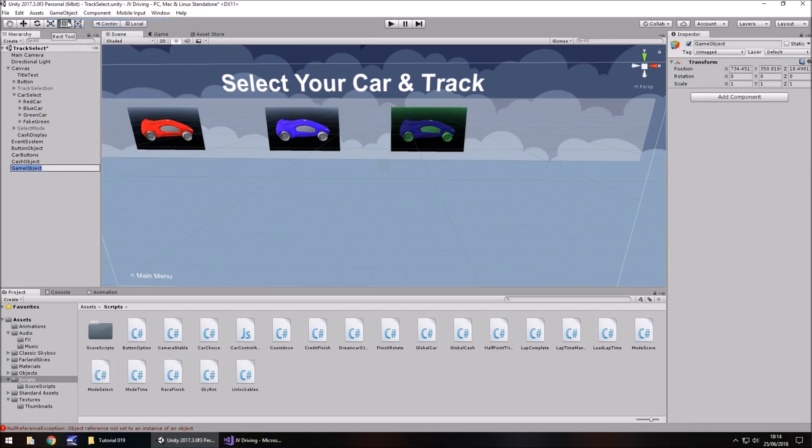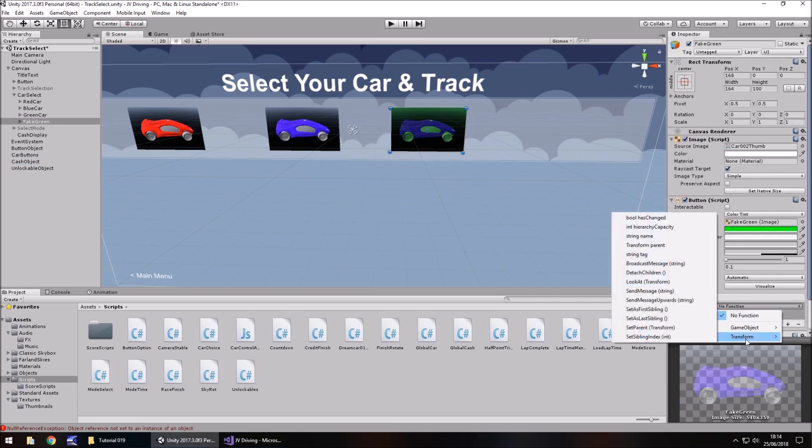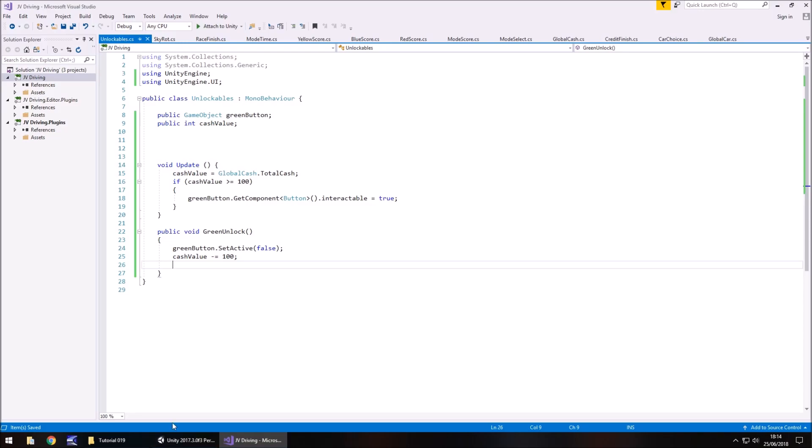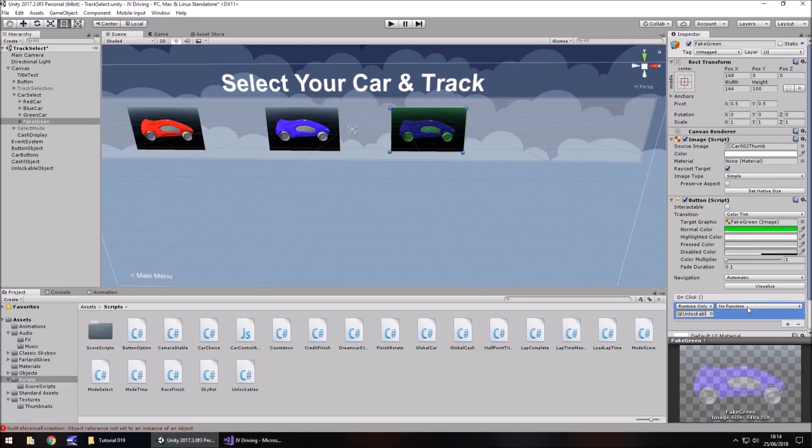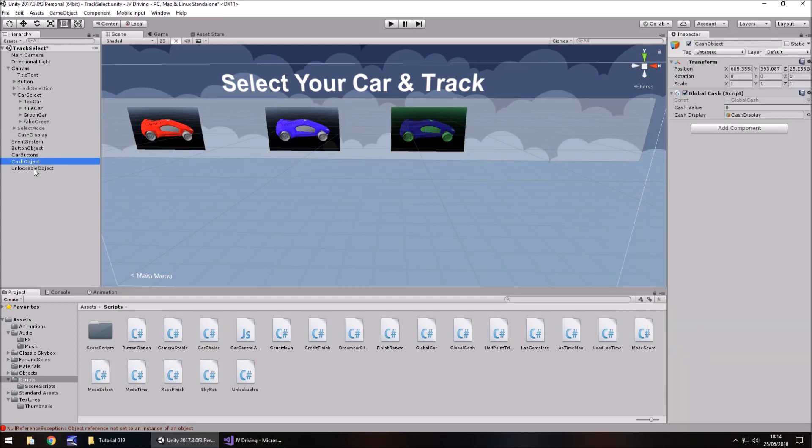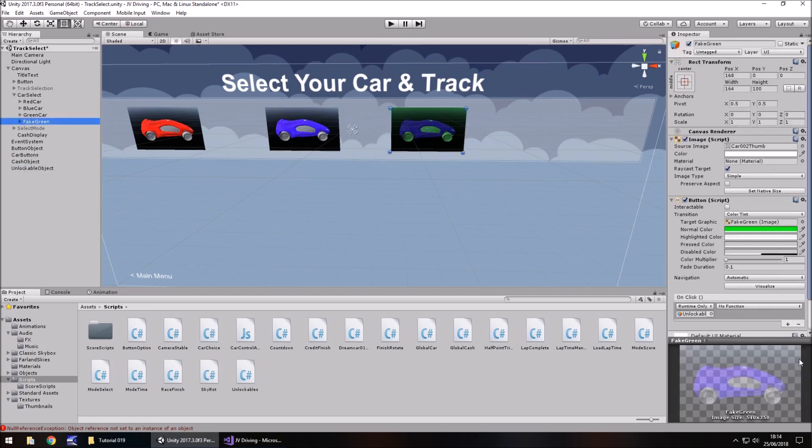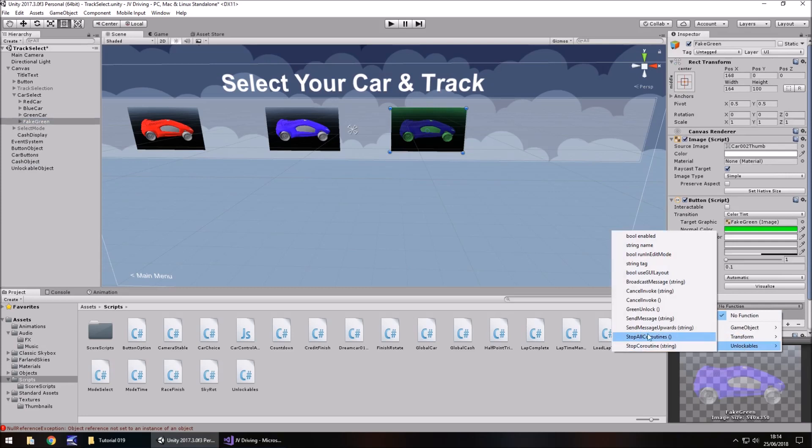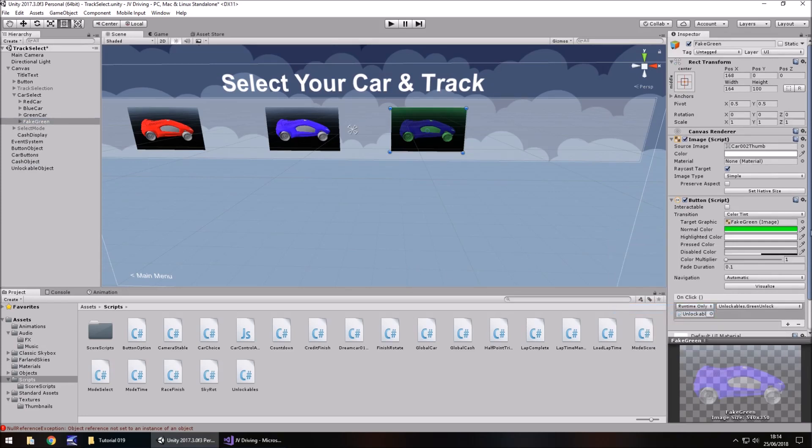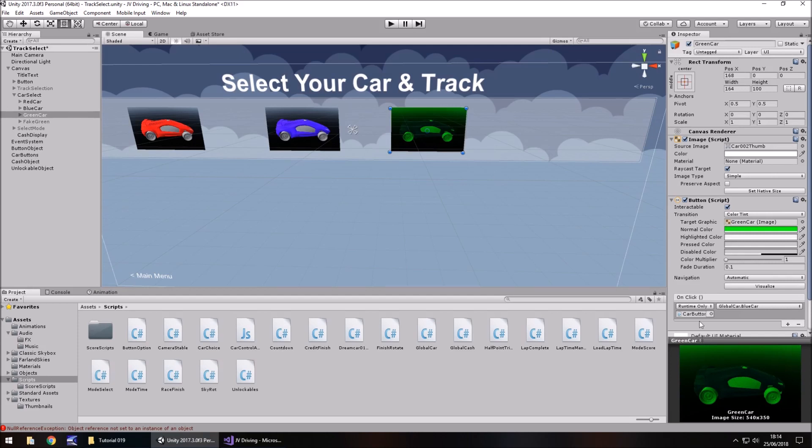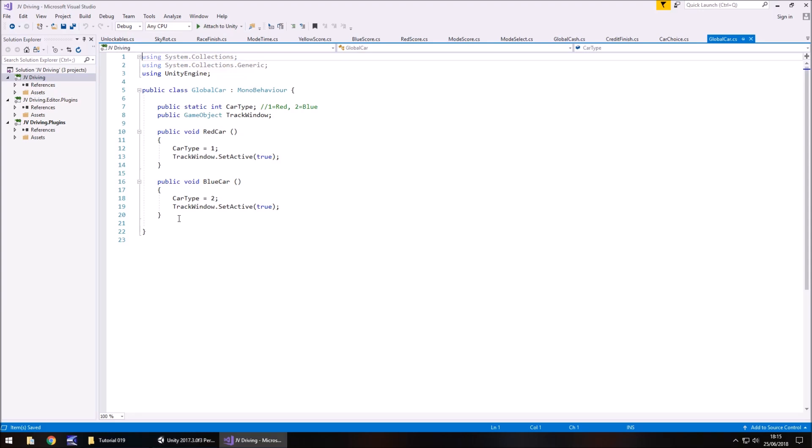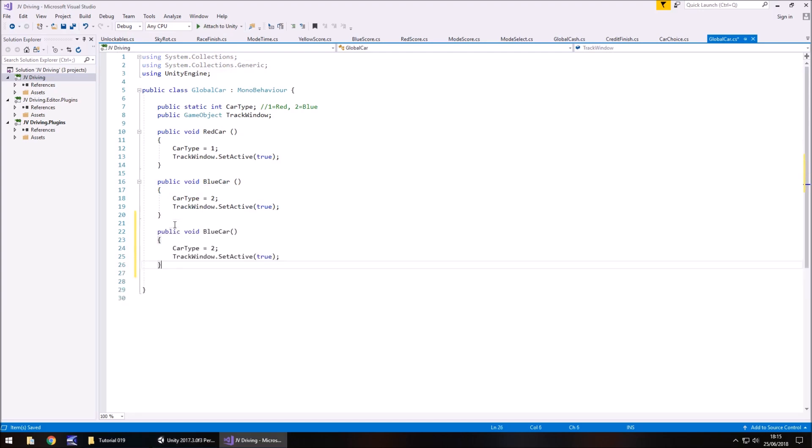So we need to attach this script to an object. So game object and unlockable object. Let's attach that to the fake green button. And click no function, transform and what do we call it? I can't remember what we called it. Green unlock, of course. So it should be not there. Okay, so it would help if I attached the script. It's been a long day guys. So let's try that again. Unlockable object. Yep, no function, unlockables, green unlock. So when this becomes active we'll be able to unlock the green and the green button will be set as inactive. At which point we've got to make this green car, car button, global car, we need to make that one equal 3. So we can go copy the blue car, change it to green car, change car type to 3 and save.